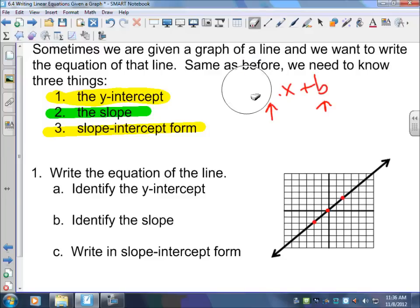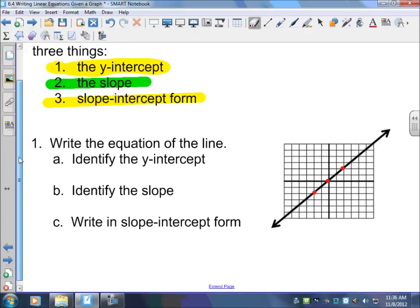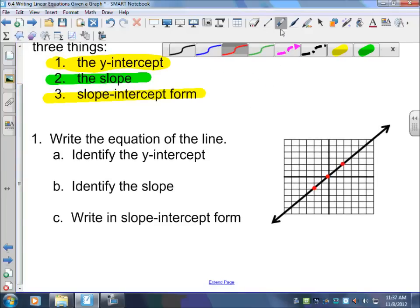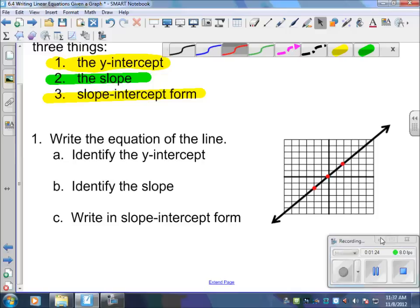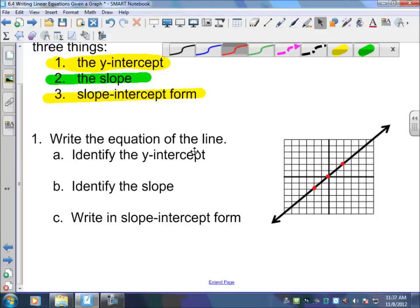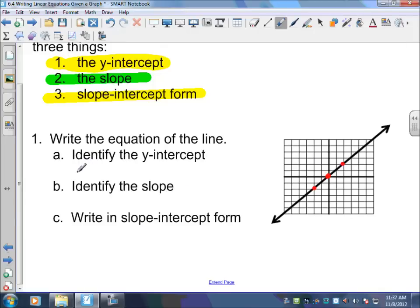So here we go. We have this graph line and we want to write the equation of this graph line. You're going to want to write down: identify the y-intercept, identify the slope, write in slope-intercept form. Identify the y-intercept — that's right there, it's zero. So b equals zero.